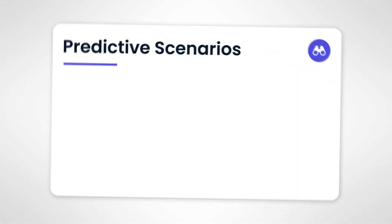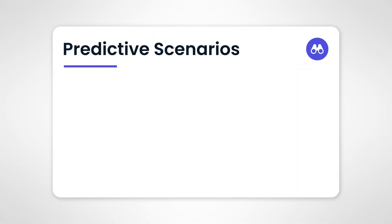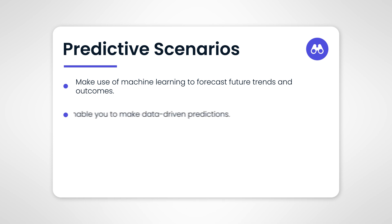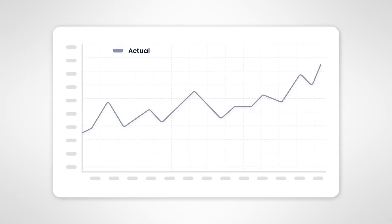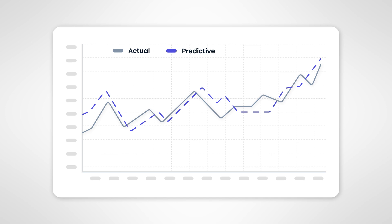Predictive Scenarios. Leveraging machine learning, they forecast future trends and outcomes, enabling you to make data-driven predictions and plan accordingly. Imagine having the ability to generate accurate forecasts on top of your actuals. This level of insight is invaluable to organizations and a breeze with SAC's Predictive Scenarios application.